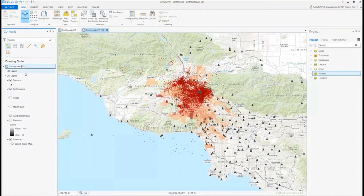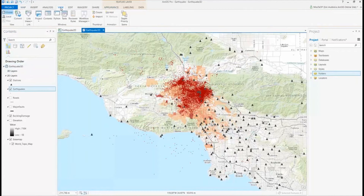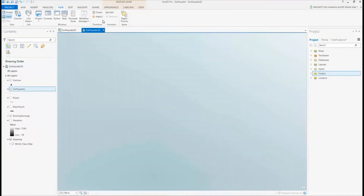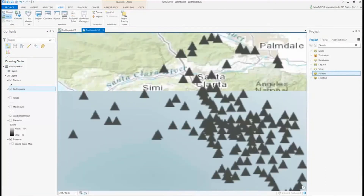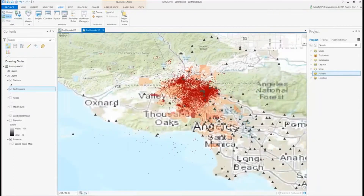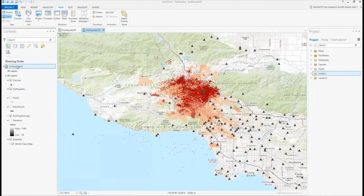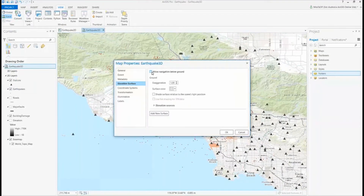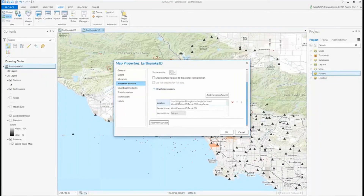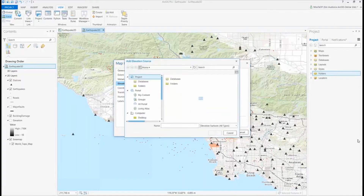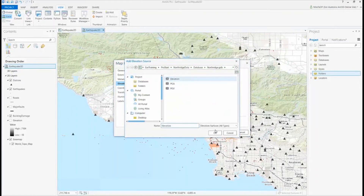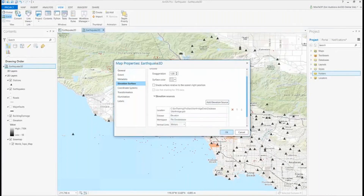I'll change the name so I can see the 2D as well as the 3D map views, and I can also choose to change this to a local scene. Scenes can be viewed either at a global scale or a local scale to see just the extent of the data on my map view. Because my earthquakes layer is Z-enabled, I want to allow navigation below ground and also add an elevation source so I can look at the terrain within my map. By adding that elevation layer, I can start to tilt and navigate around the scene and look at the topography and the terrain.